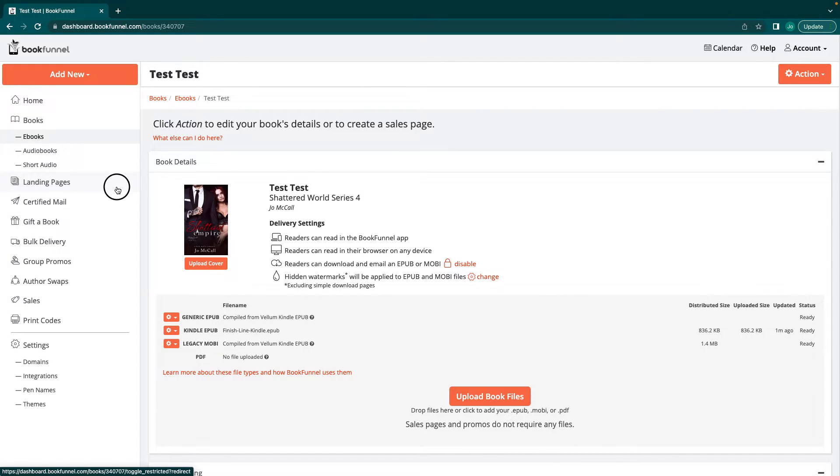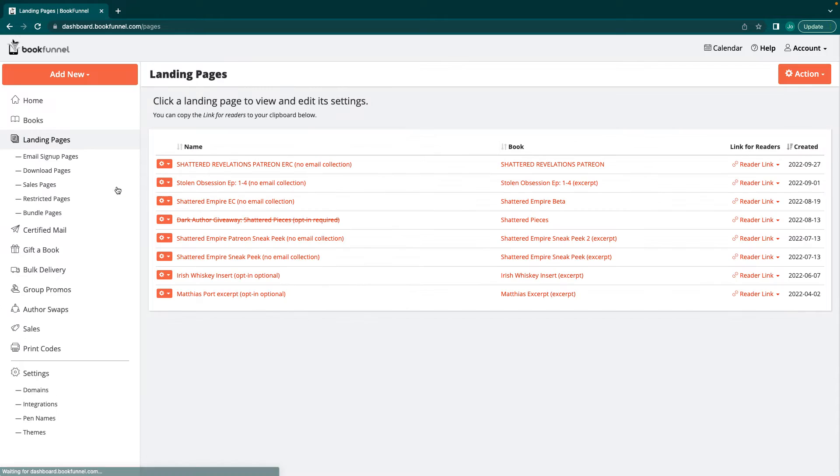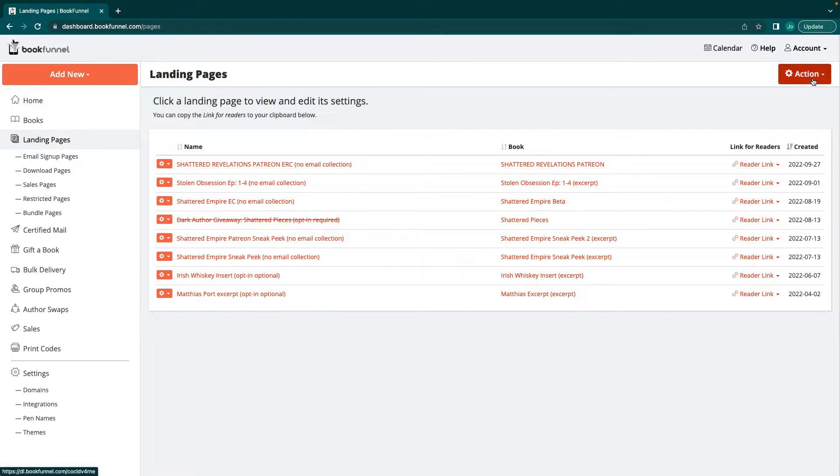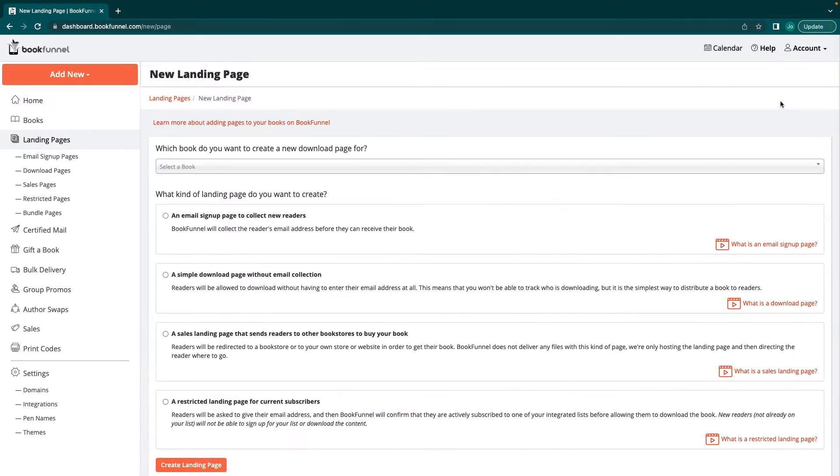We're going to move on to landing pages now that that's all done. We're going to create a quick landing page. We're going to go to action and add new landing page.